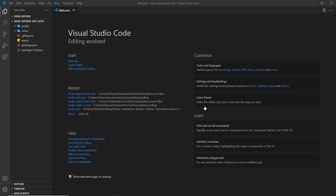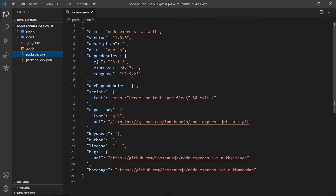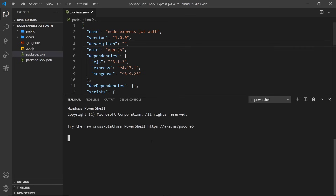I've downloaded and unzipped that folder, renamed it to remove the lesson-one suffix, and opened it in VS Code. This is a simple starter project — let's start with package.json to see the dependencies. We have EJS as the templating engine for our views, Express to make the Express application, and Mongoose to interact with MongoDB. The first thing we need to do is run npm install to install those, since the node_modules folder isn't there yet.